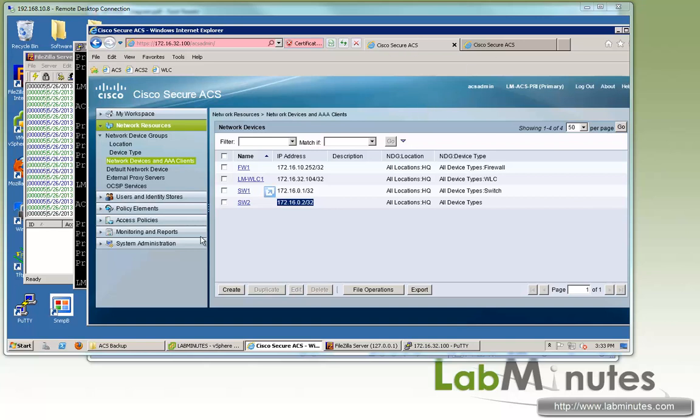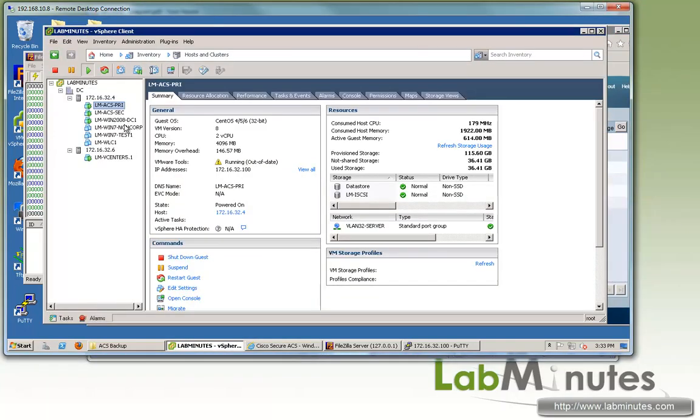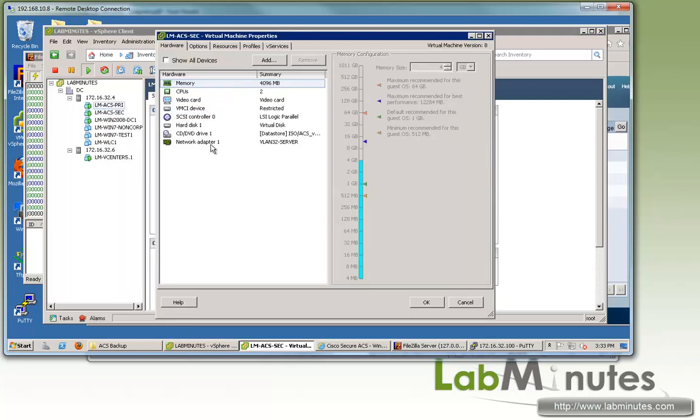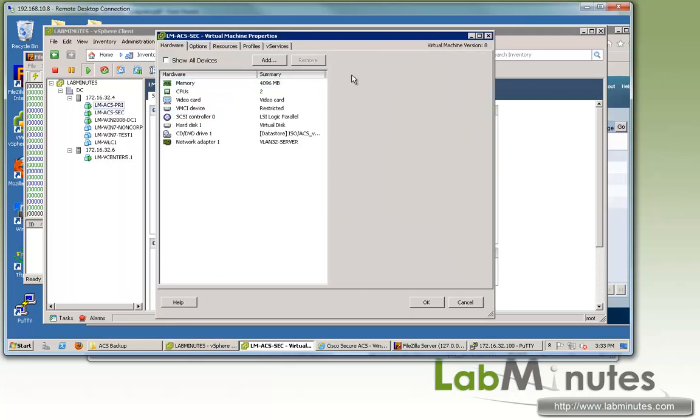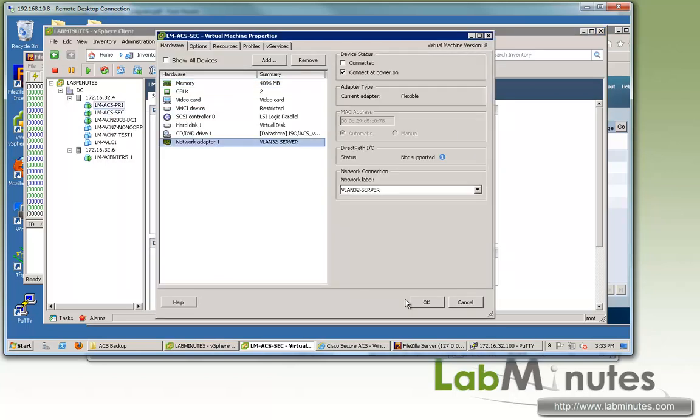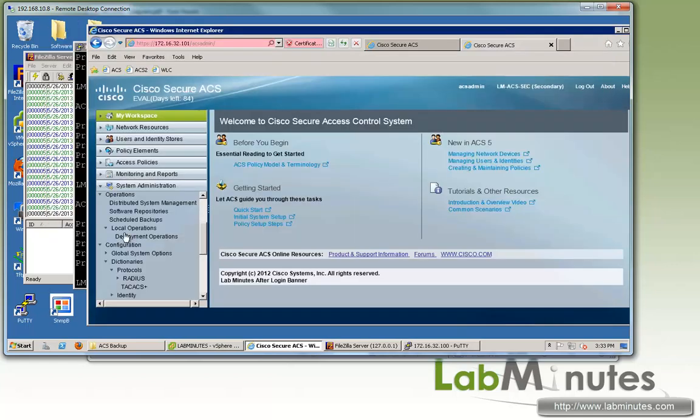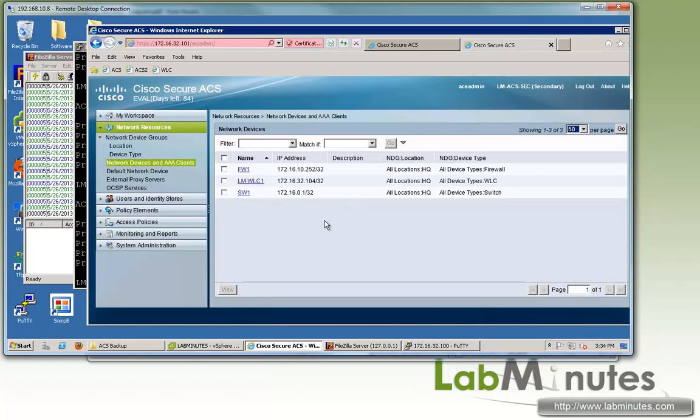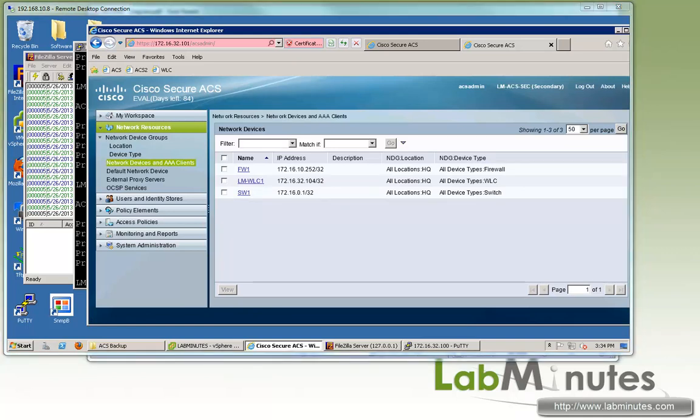The next thing we want to do is bring back our secondary ACS onto the network. So on the network adapter, make it connected. And let's go under network devices.